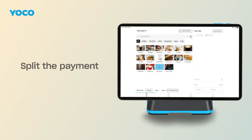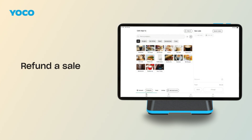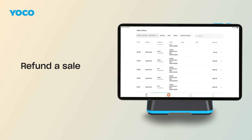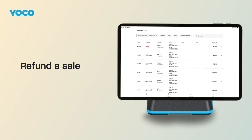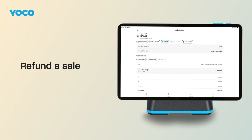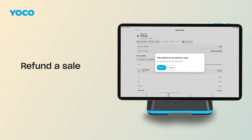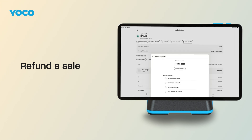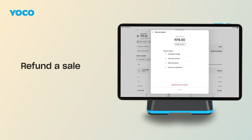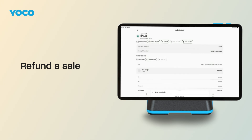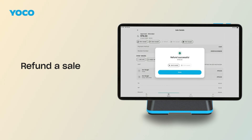No one loves refunds, but we've made them simple. From the Sales History tab, find the sale. Open the details and tap Refund. If it's a non-card payment, the refund will update your sales history, but no money will be paid out by Yoko. You can refund the full amount, or tap Change Amount to process a partial refund. Choose a reason and tap Refund to confirm. Refunds can't be undone, so double-check the details before you confirm.